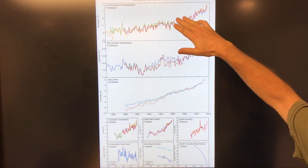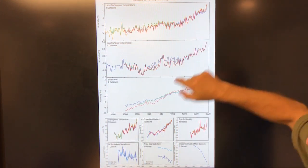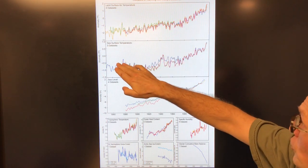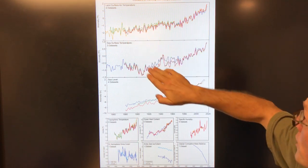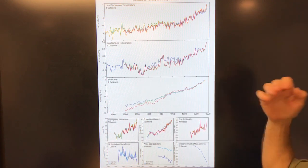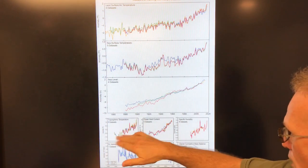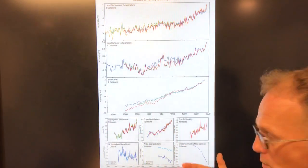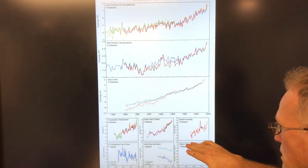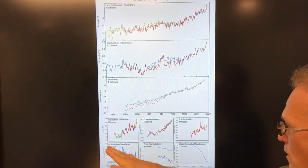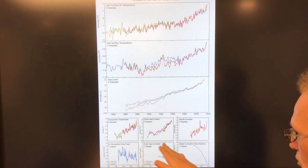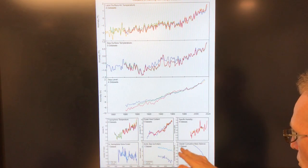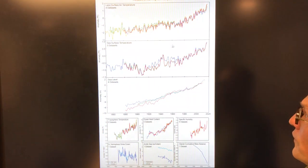This shows warming from multiple data sets. This is land surface air temperature from 1860 to present day — it's going up and accelerating. This is sea surface temperature with three to four data sets, also rising. Then we have sea level rise, tropospheric temperature going up, and ocean heat content — 93% of the heat from climate change and global warming is going into the ocean. Specific humidity is rising in a hotter world with more water vapor in the atmosphere. Northern hemisphere snow cover is decreasing, Arctic sea ice extent is decreasing — both September and annual — and cumulative glacier masses around the world are decreasing.